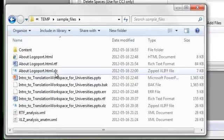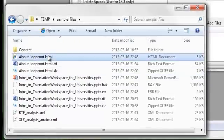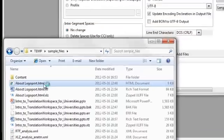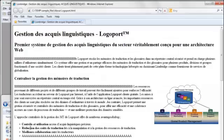If you go back to the folder where the XLZ file is, it's recreated the original source file format HTML in target language only.